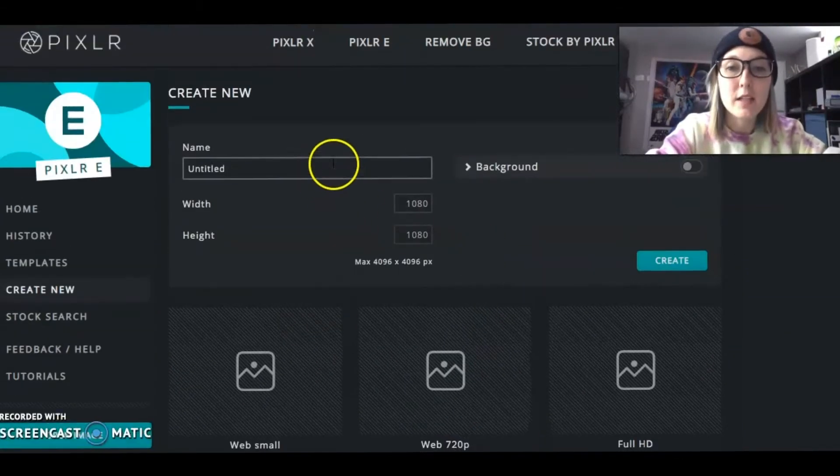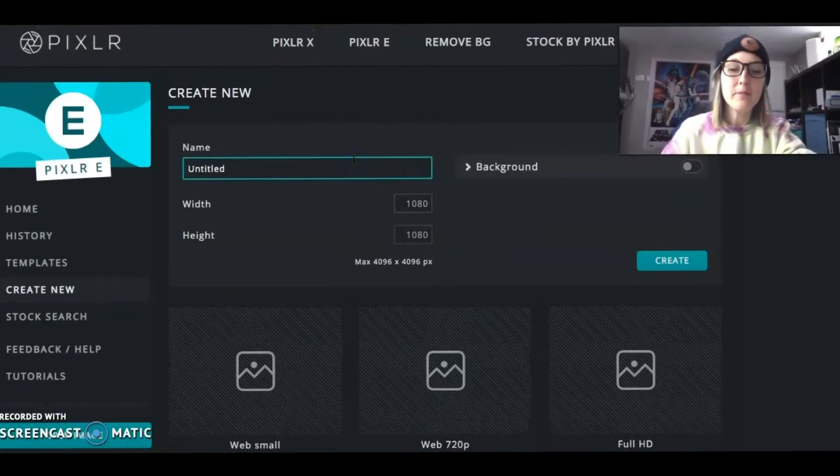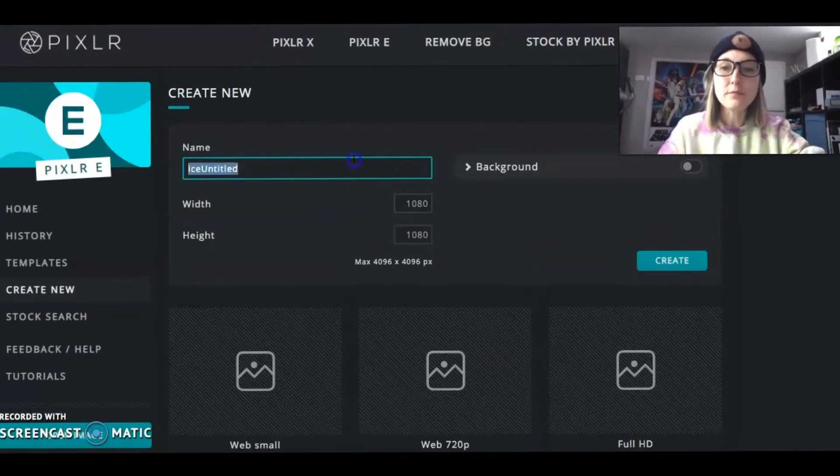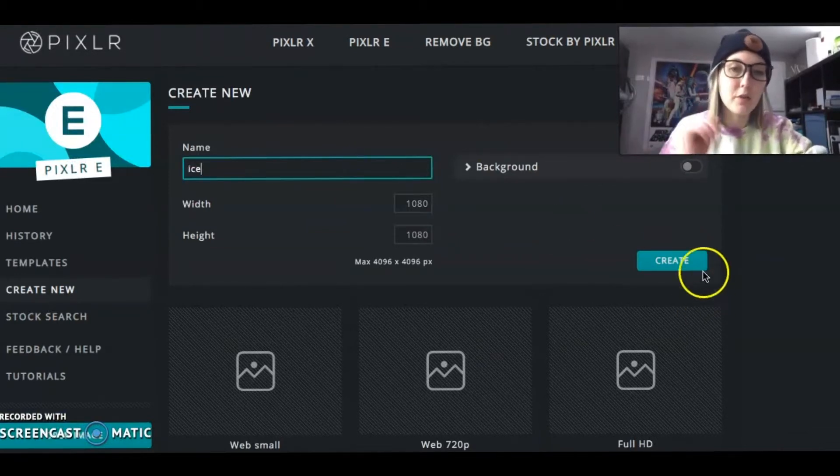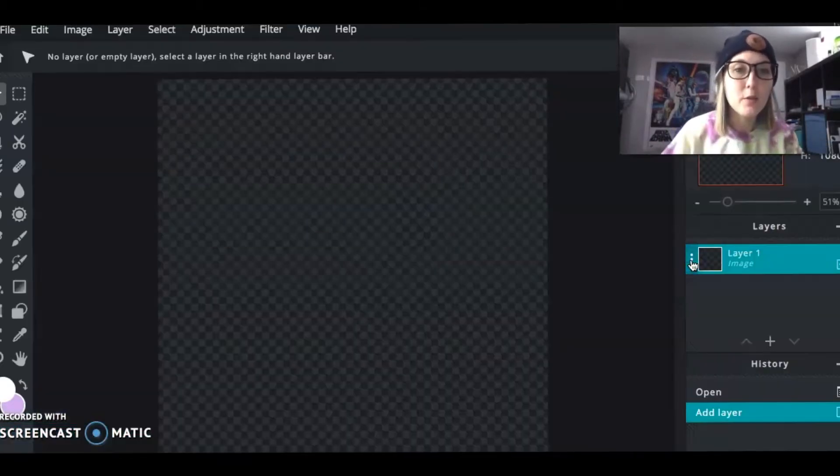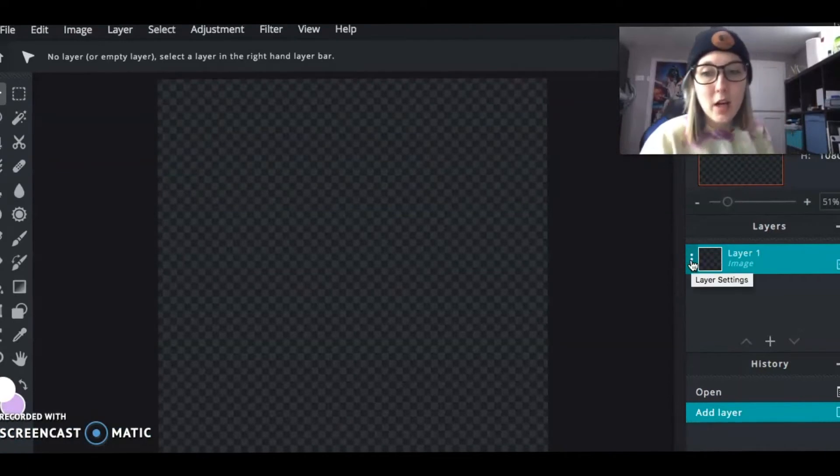So then once I have selected that, you want to give it a name. I know I have got ice in it, so I'm just going to write that. And then I push create.